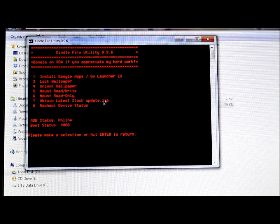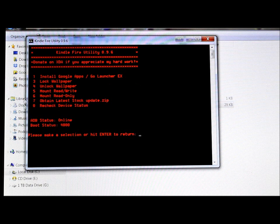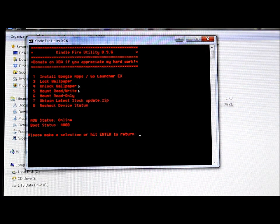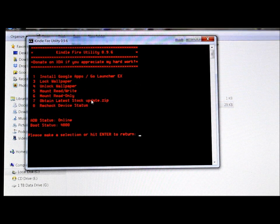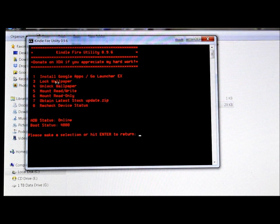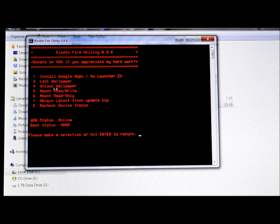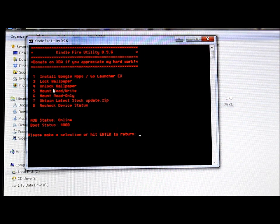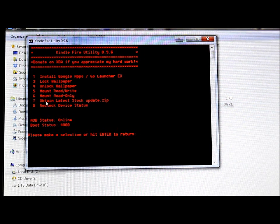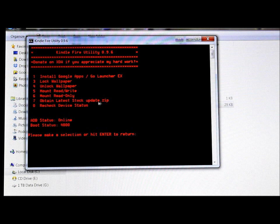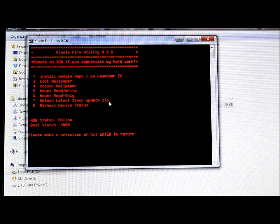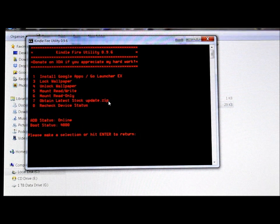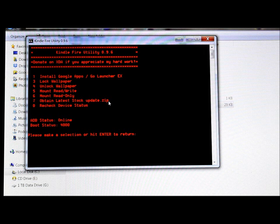So there you go guys, that is pretty much it. The only other utility, the only other things that this thing does in this utility basically is you have lock wallpaper, unlock wallpaper right here, these two options, and you have obtain latest stock update zip.